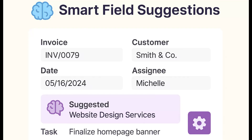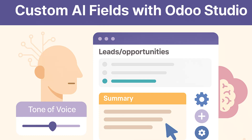Smart Field Suggestions. When filling out forms or composing messages, Odoo AI can autofill fields based on historical behavior. For example, it can autosuggest invoice descriptions based on line items, recommend task deadlines or responsible users in project planning, and propose text treatments based on transaction details. Custom AI fields can also be created in Odoo Studio — for example, a summary field for leads that autogenerates based on notes, or a tone-of-voice indicator in emails — all built without code, making it accessible to non-technical users.